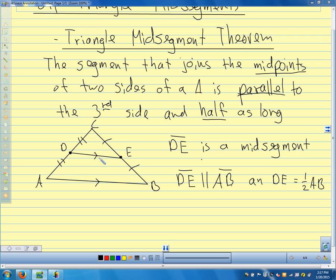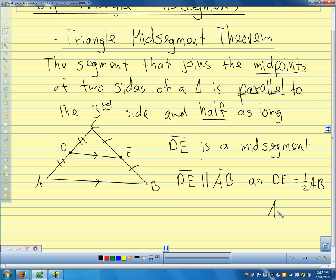What's another way of saying segment DE is half as long as segment AB? AB divided by 2 gives us DE. The other way we could say that is AB equals 2 times DE — those two things mean the same thing. One-half is the same as dividing by 2, and 2 times DE gives us AB.